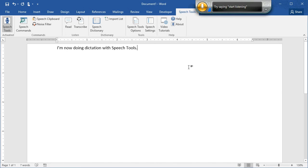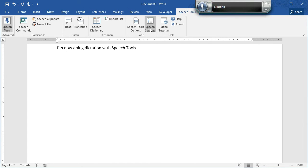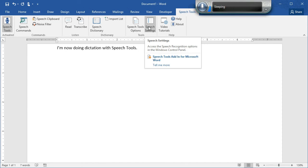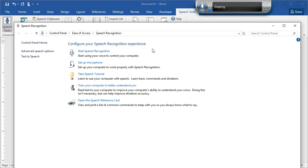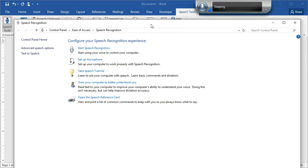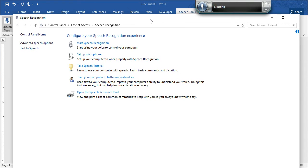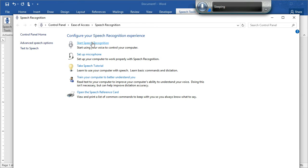Now before you can do any speech recognition in Microsoft Windows, you have to make sure to go through the process to set it up. In Speech Tools, there's a button for Speech Settings. Click this and the control panel opens. Here you can see Start Speech Recognition. This is where you need to go if you haven't used it ever before.